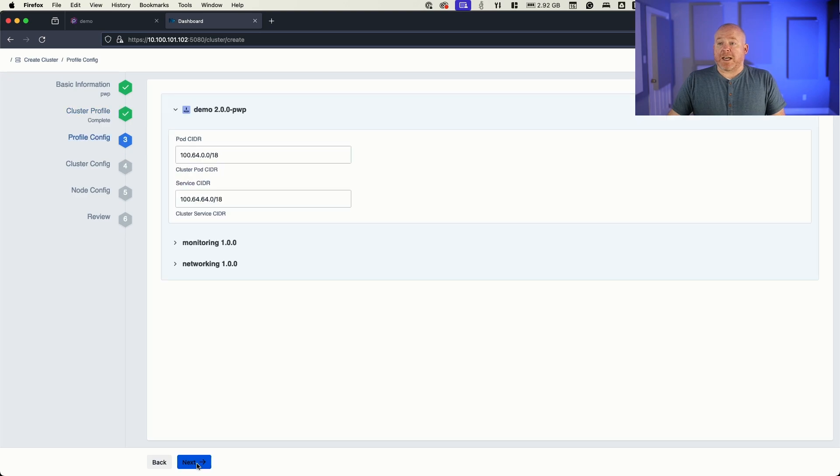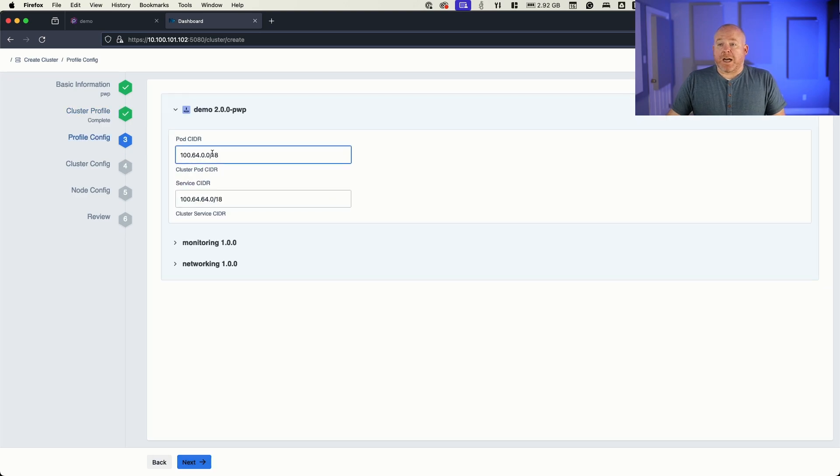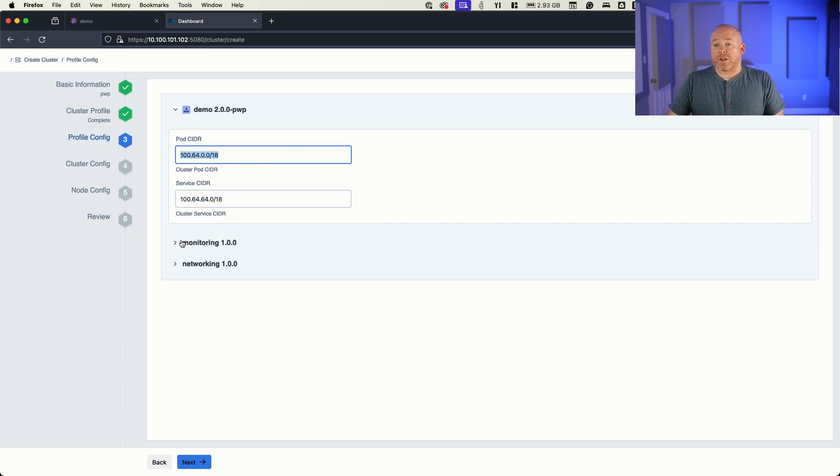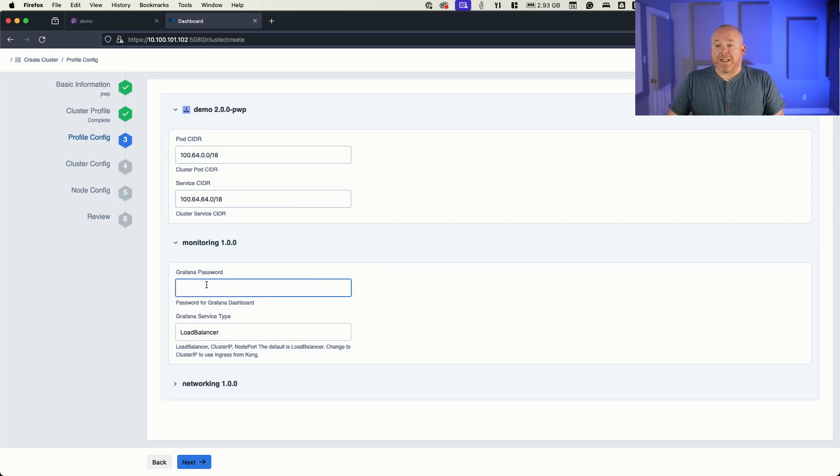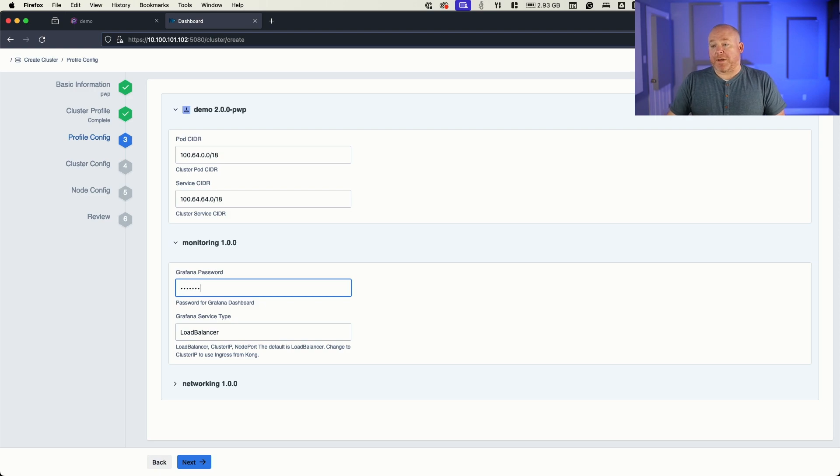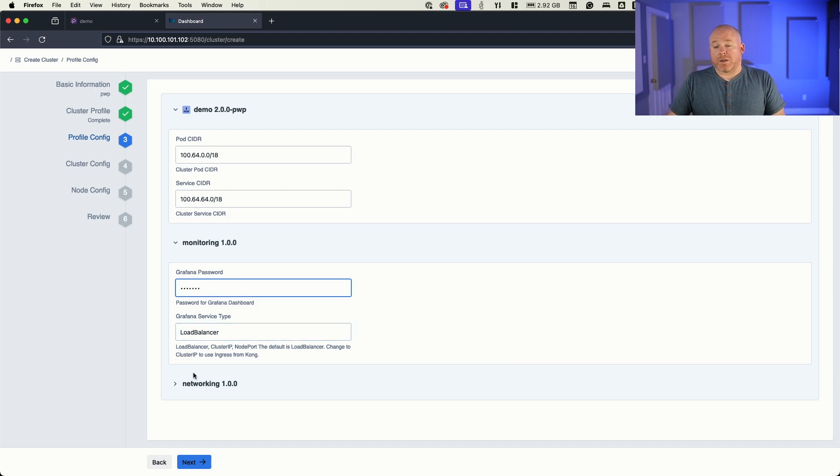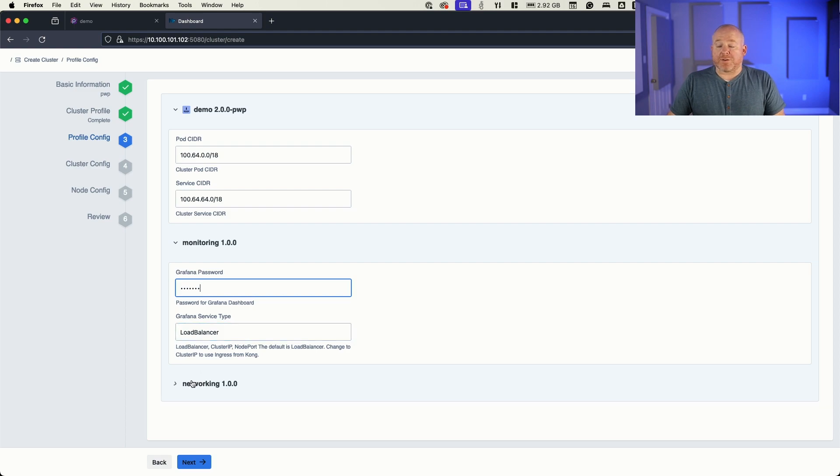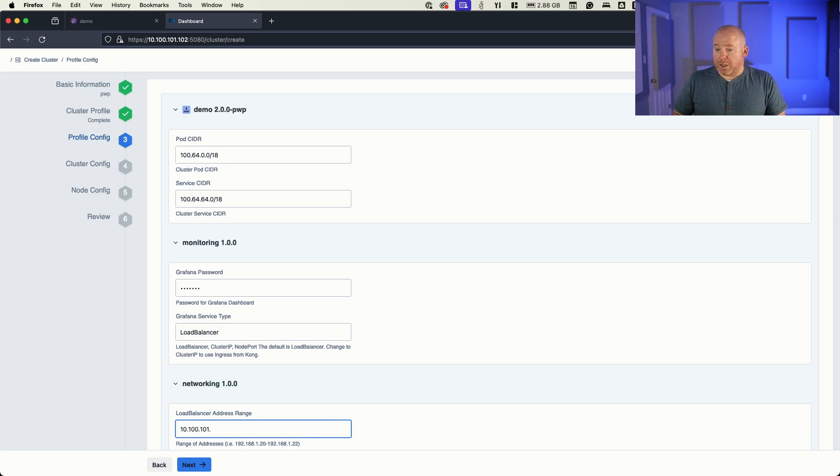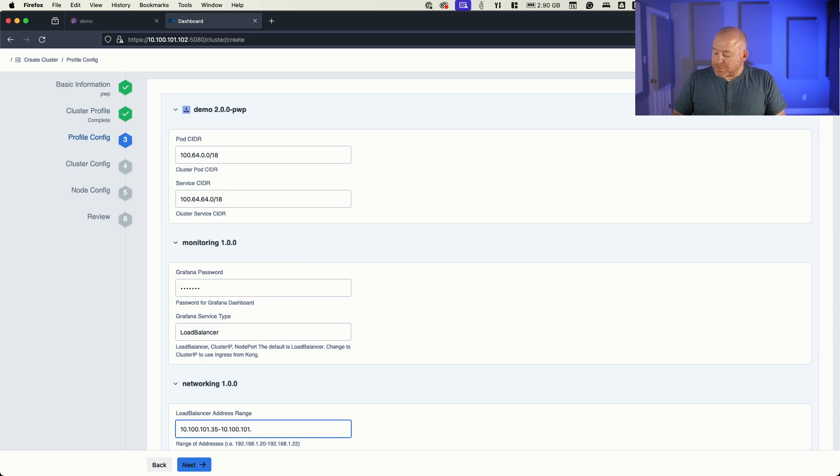So I'm going to go ahead and click next. I provide it with a pod CIDR range. This looks good to me. I could edit this if I wanted to, but this is a range that doesn't overlap. I need to give Grafana a password. So we'll just type that in as Spectro. I want my Grafana service type to be a load balancer so that we get an IP address. And I need to provide a load balancer range in order to do that. So 10.100.101.35 through 10.100.101.38.